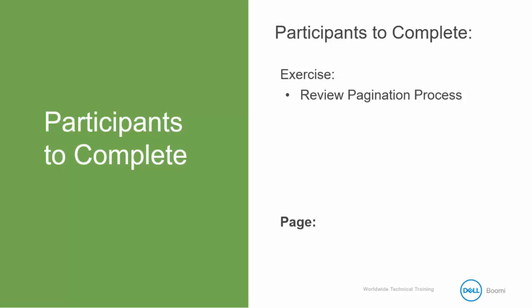In this exercise we will complete and then review the pagination in a process activity. We have just one small bit of configuration to do and the majority of the activity will be to simply review the process.